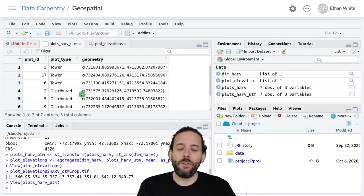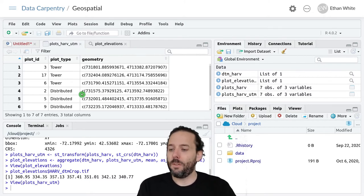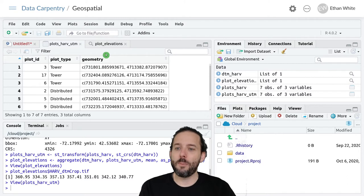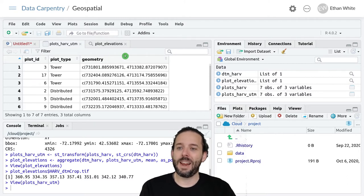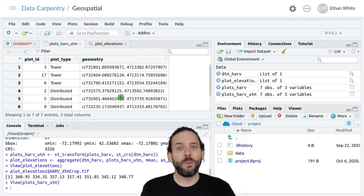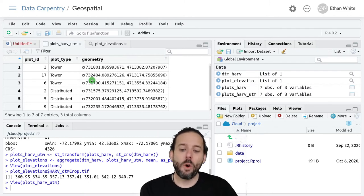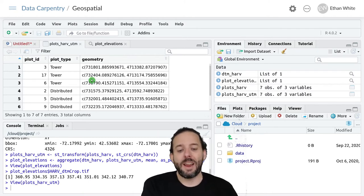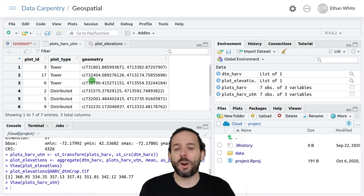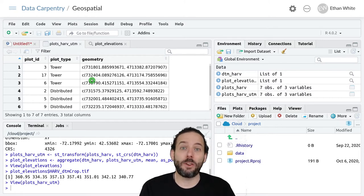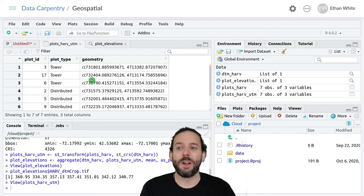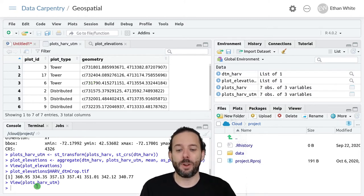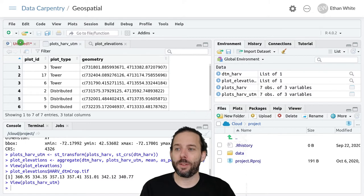These elevations occur in the same order left to right as the values in this data frame are top to bottom. So we can add it to our existing spatial data frame so that we then have them to work with.